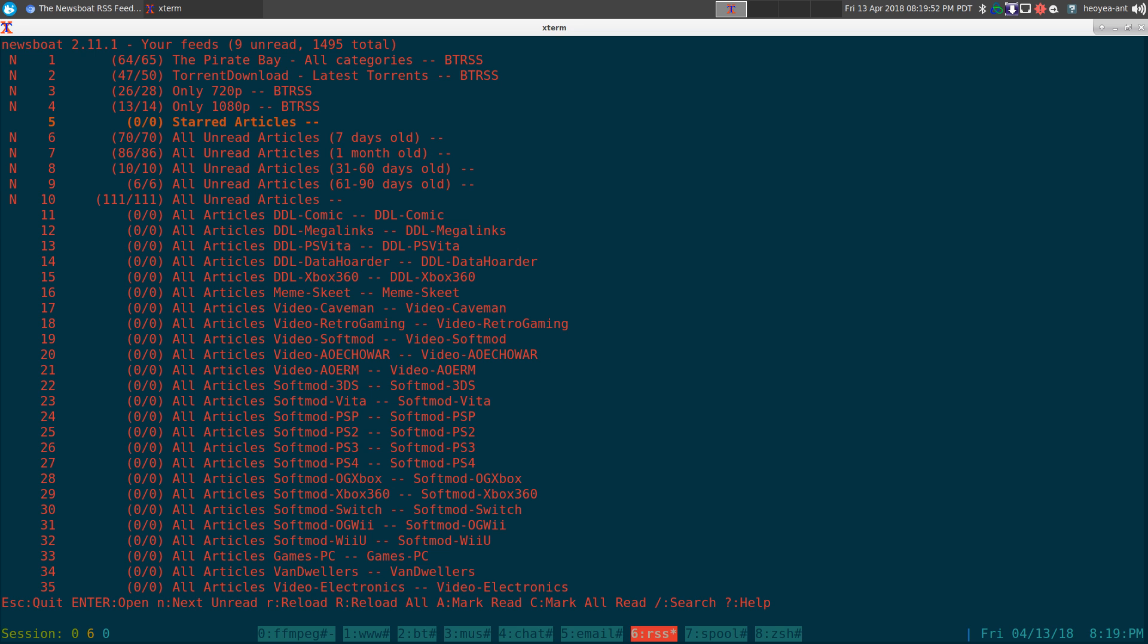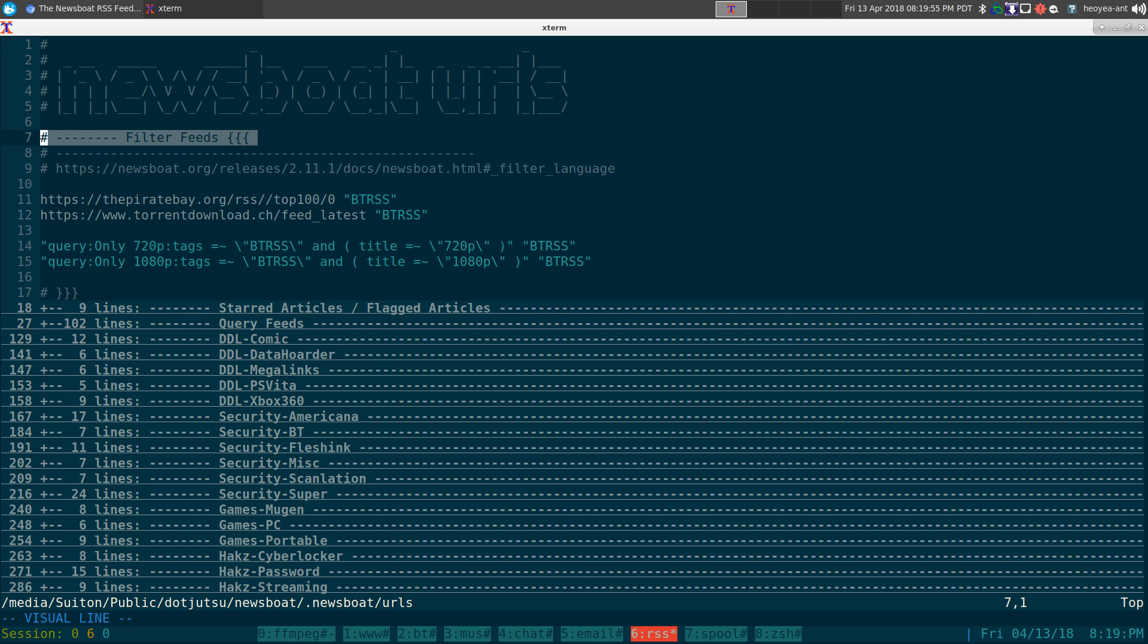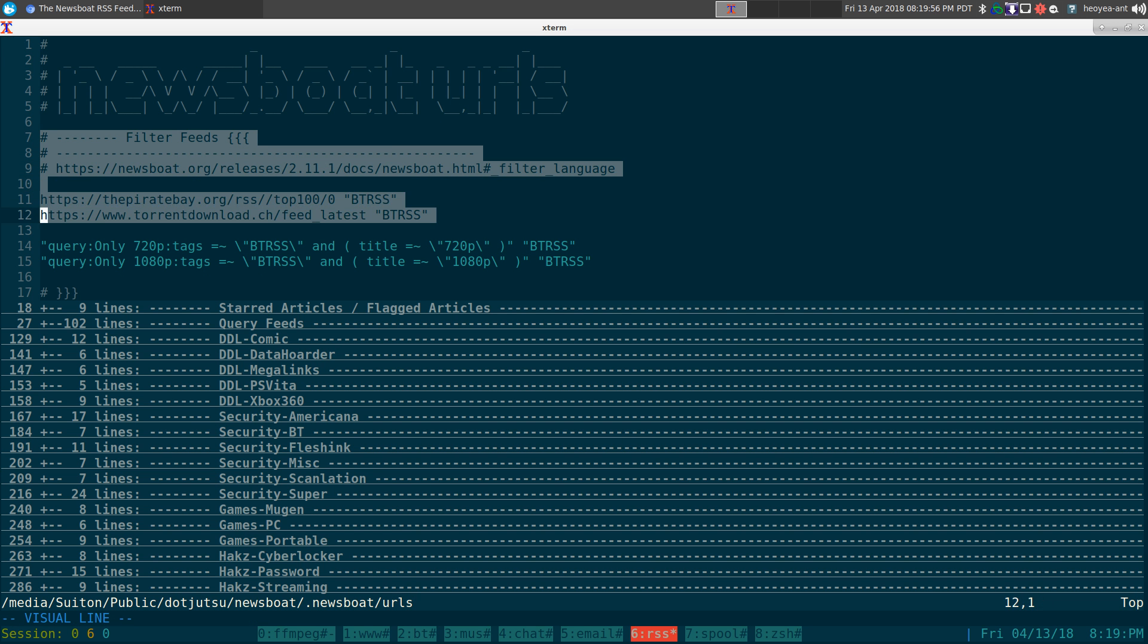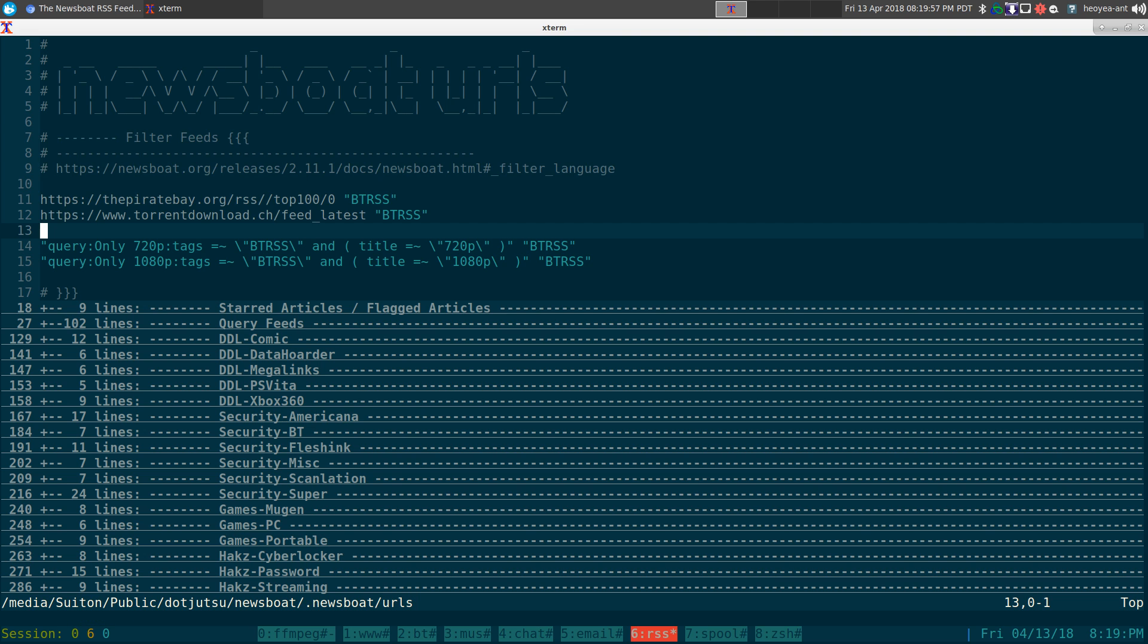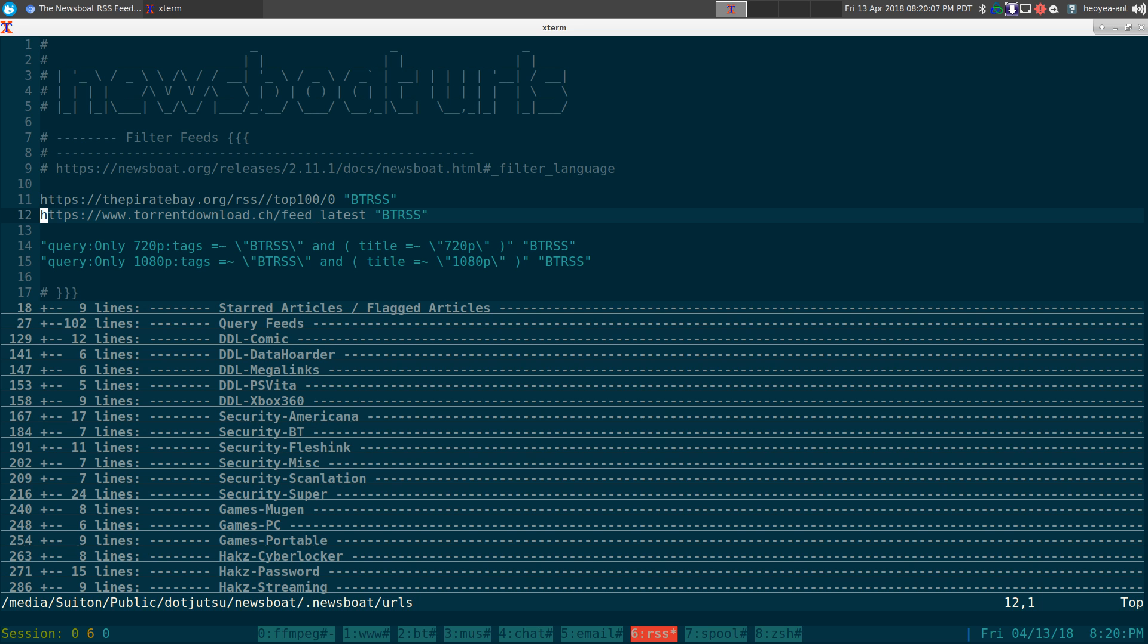I'm giving an example here. We have our filter feed here. Basically, we have two feeds - this is the Pirate Bay and torrent downloads. These are torrent websites and they have an RSS. When you go to a torrent site, they have everything like audio, music, movies, pictures, whatever it is.